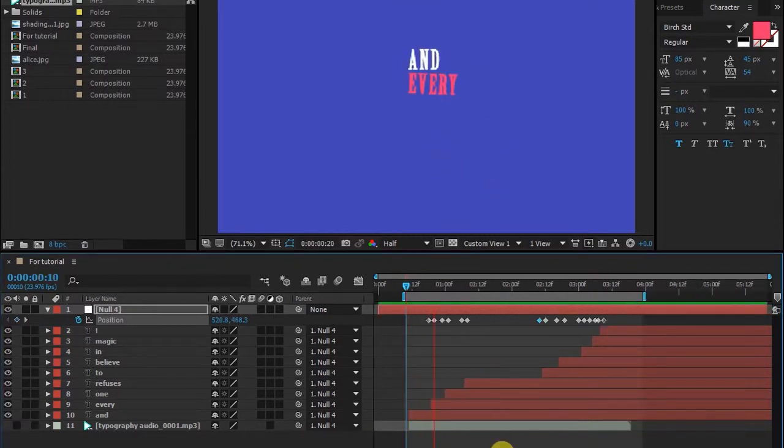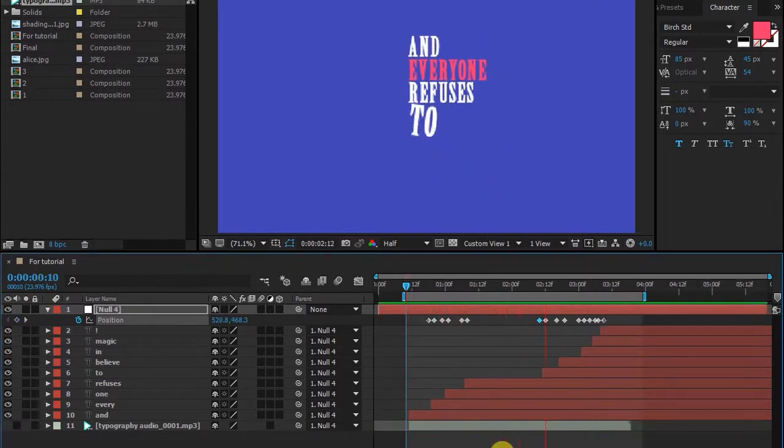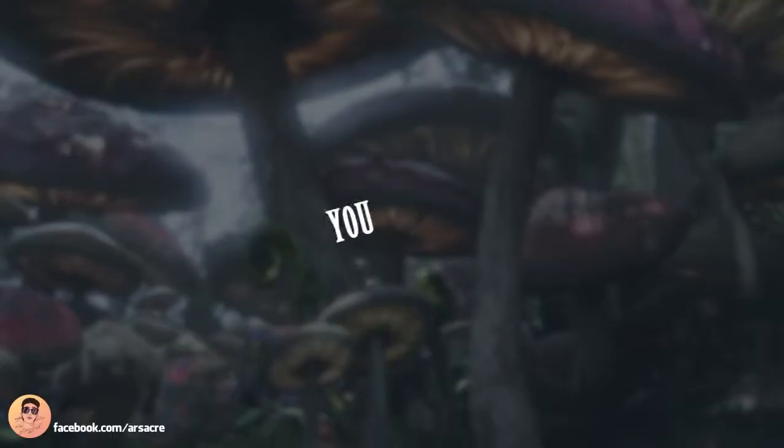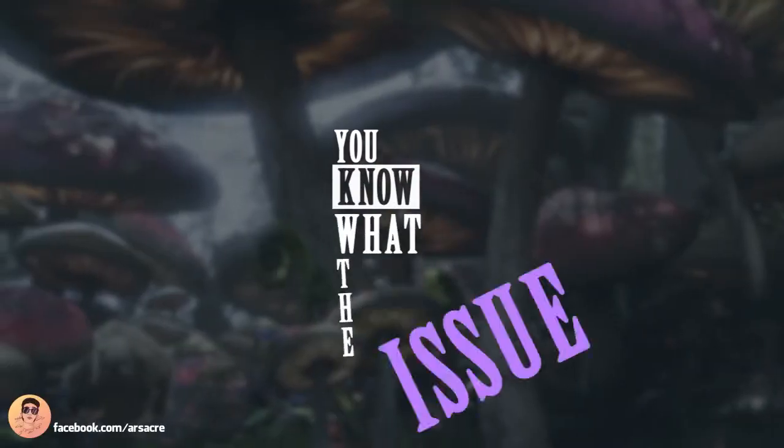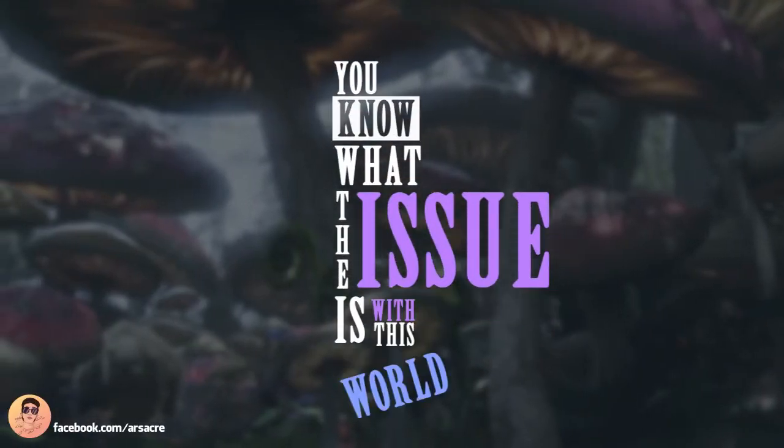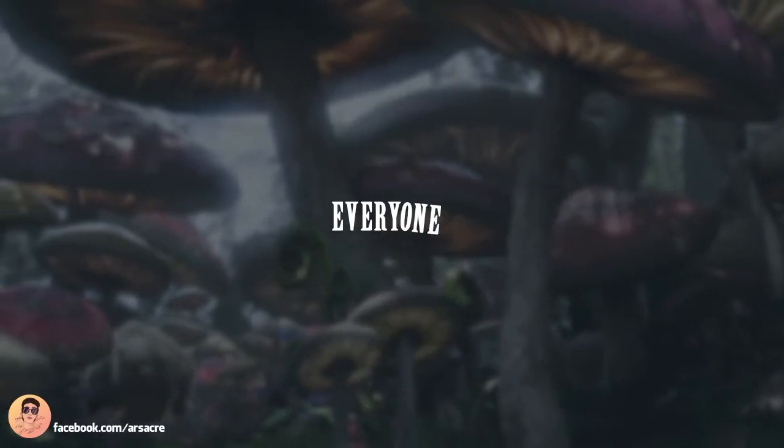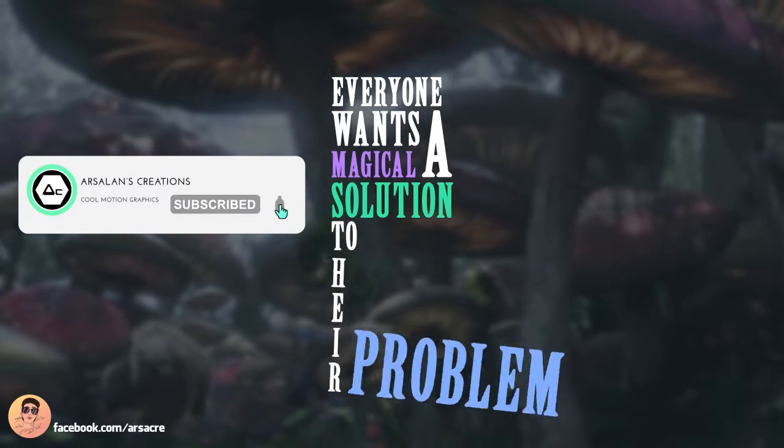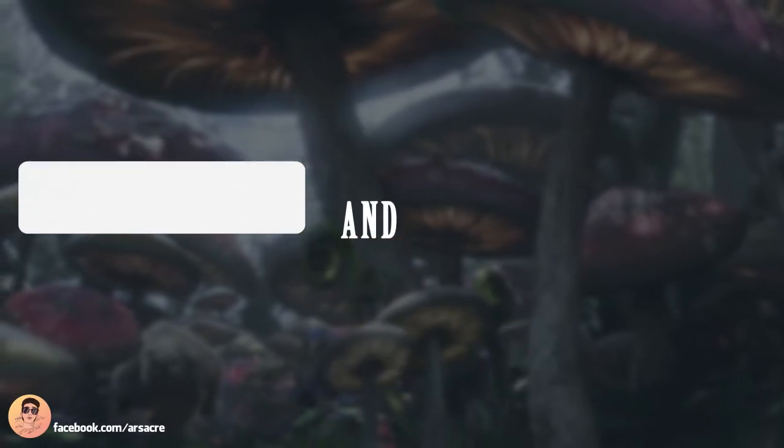We've done. I hope you learned something, also do subscribe to this channel—I got cool stuff in there. Goodbye.